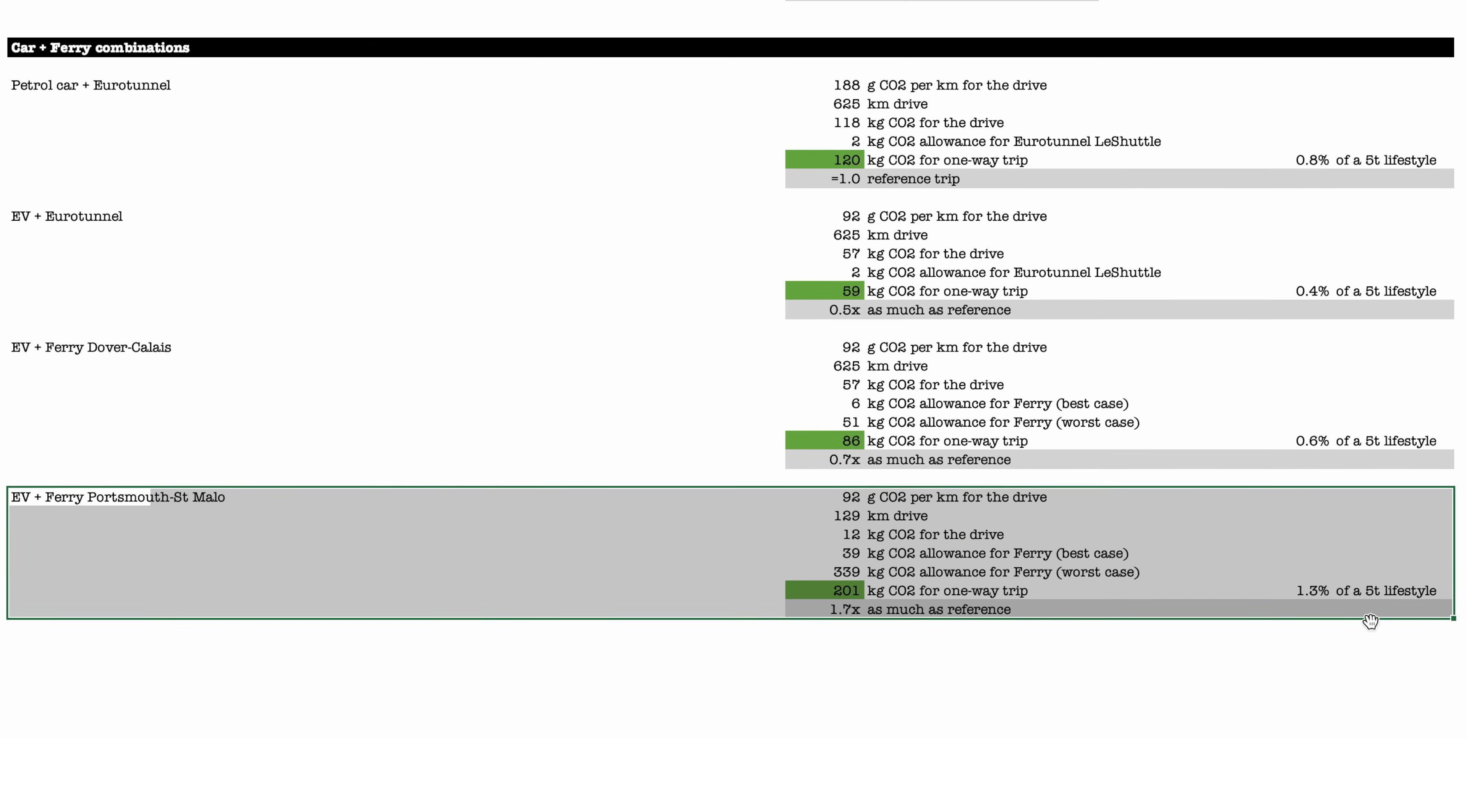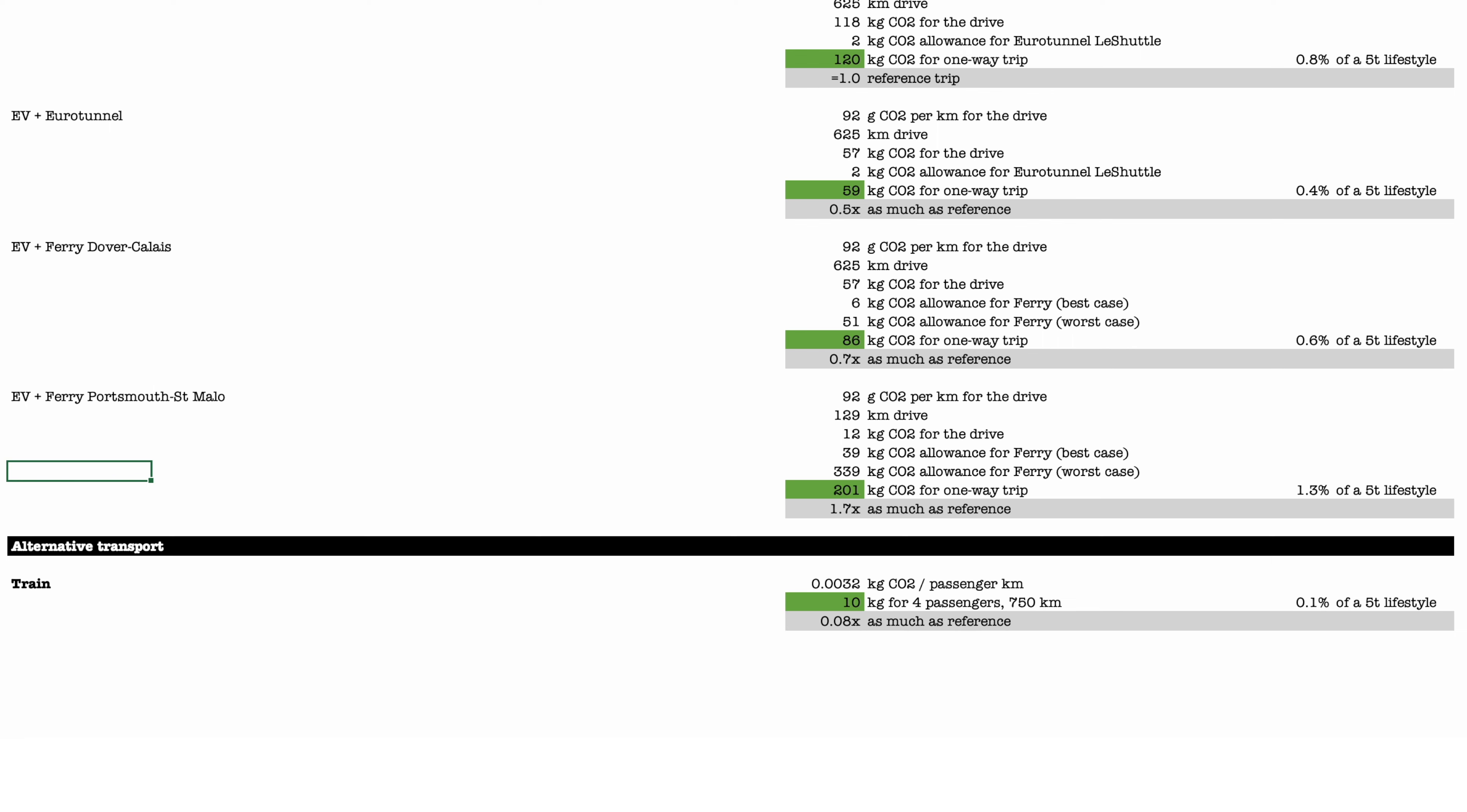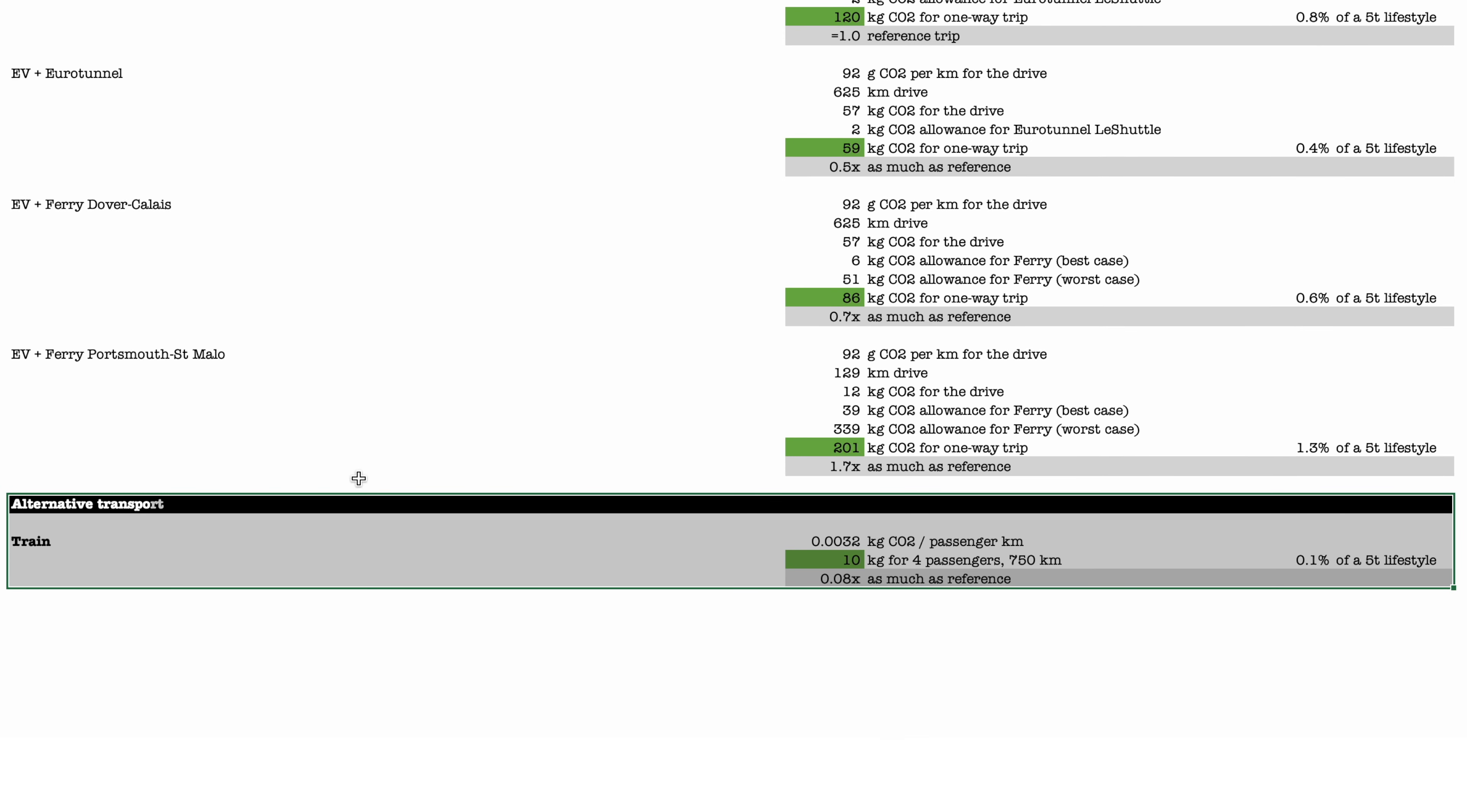Taking the ferry on the short distance is probably not the worst thing. Taking it on the long distance, question mark. And certainly going to Spain with the ferry, that is pretty bad.